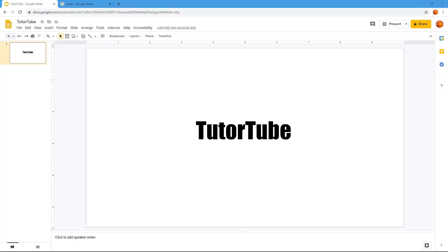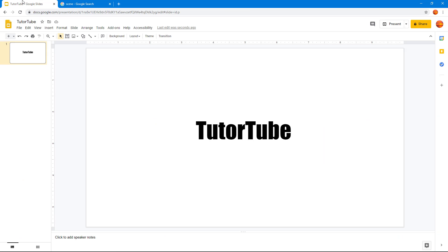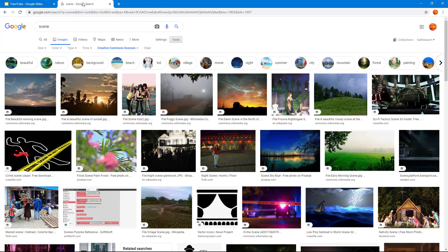So now let's see how we can insert images by using URL address. Here I have opened up another tab where I have searched for some sceneries. Now what I want to do is I want to keep, let's say for example, this image on my Google slide.